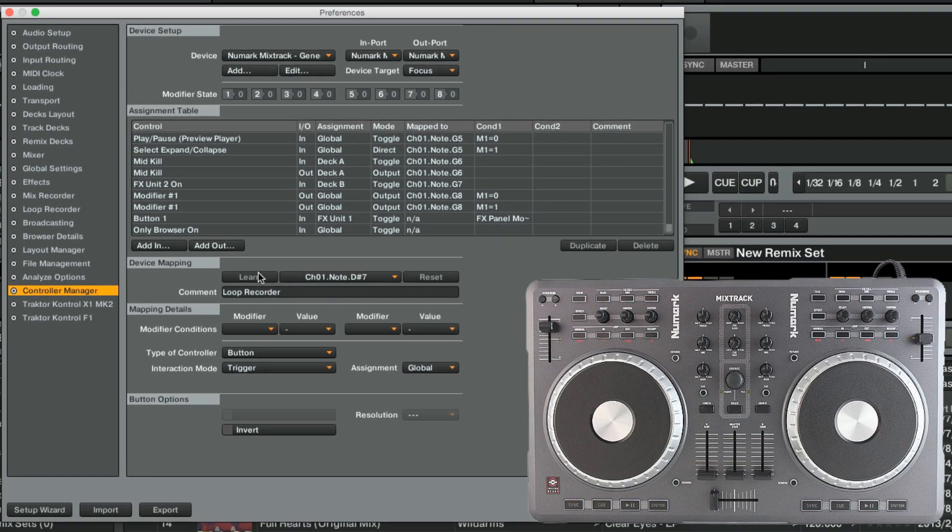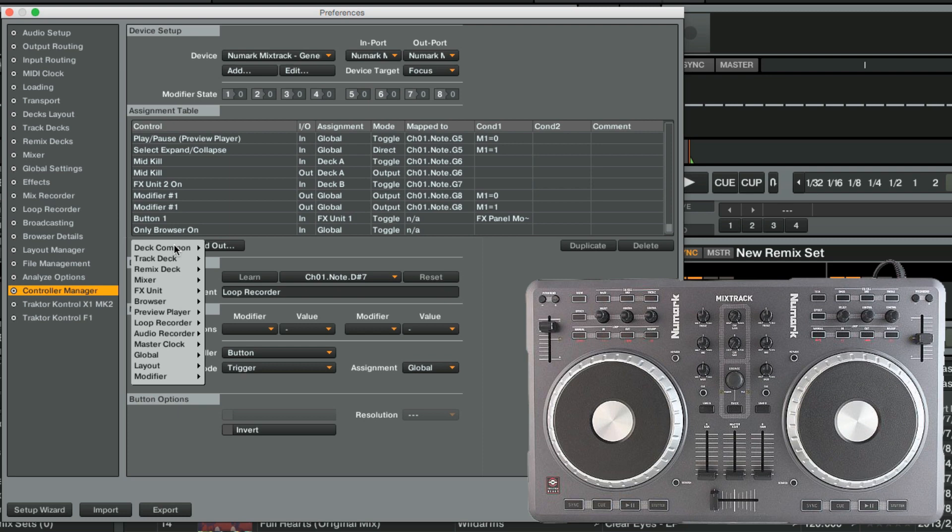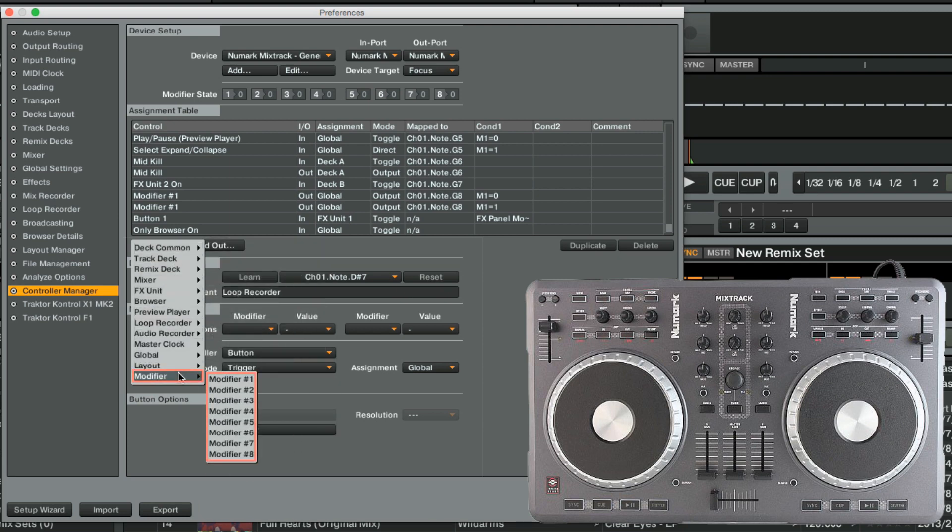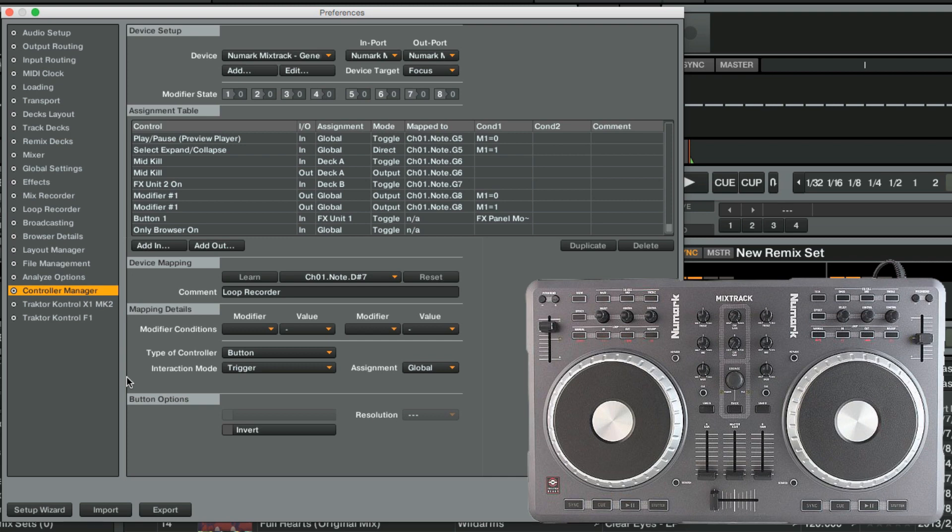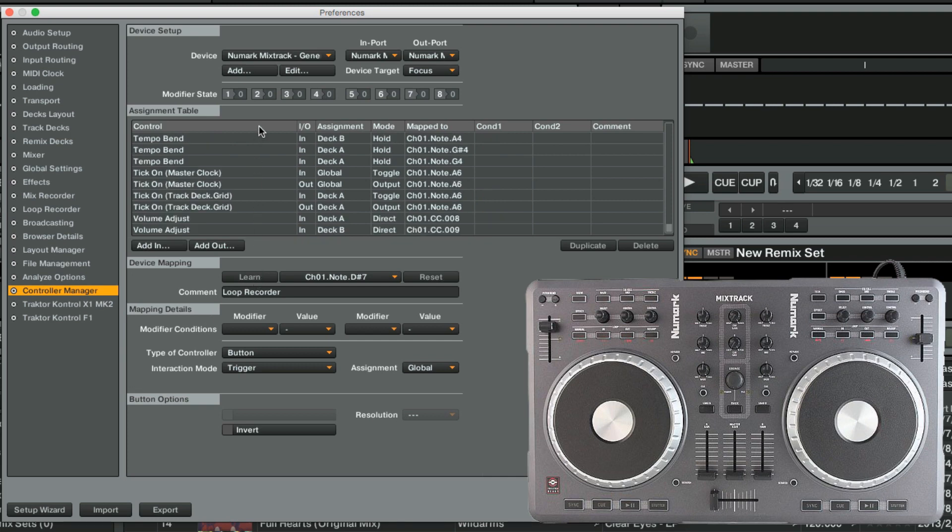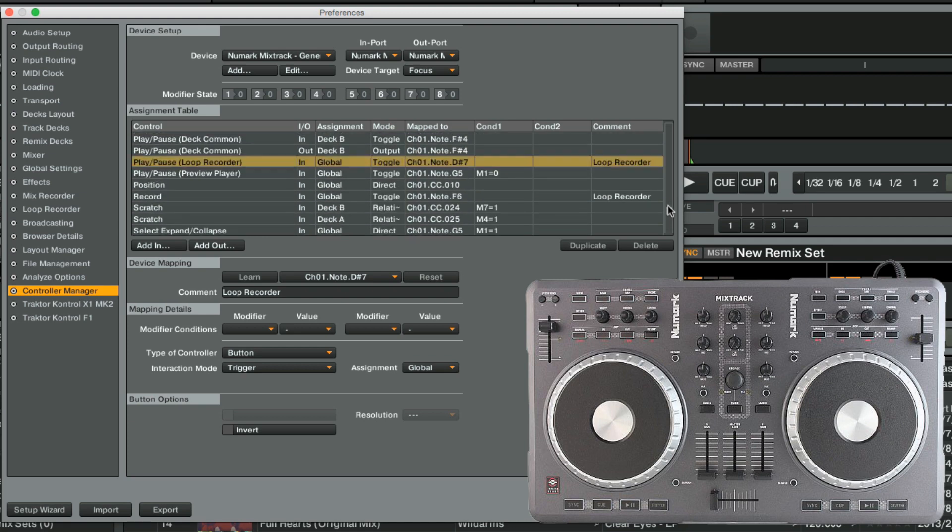The Controller Manager allows you to set up to eight different modifier assignments. Each assignment can hold up to two different conditions, which allow users to potentially create very complex mappings. The Controller Mapping will already implement a modifier assignment associated with a Shift button or similar.